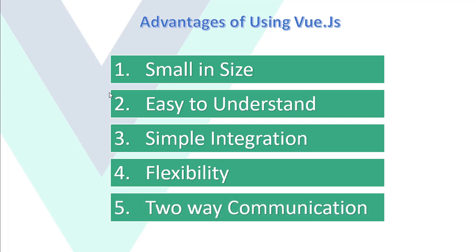Fifth, two-way communication. Vue.js provides two-way communication because of its MVVM model, Model-View-ViewModel, which makes it quite easy to handle HTML blocks.